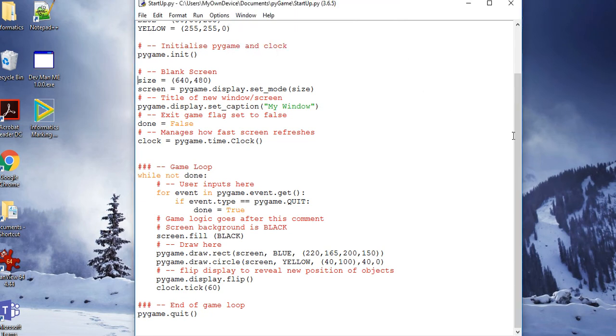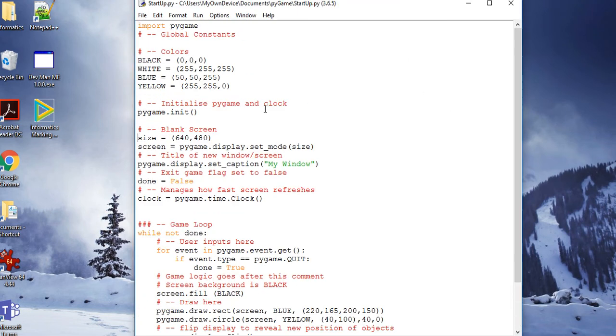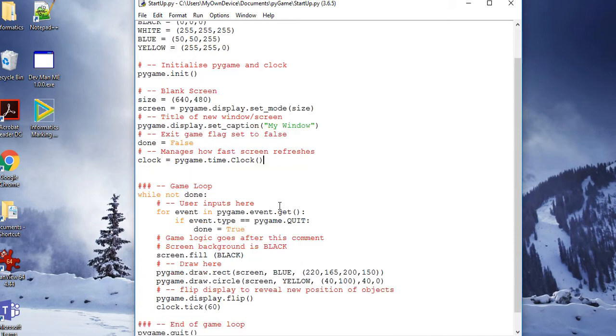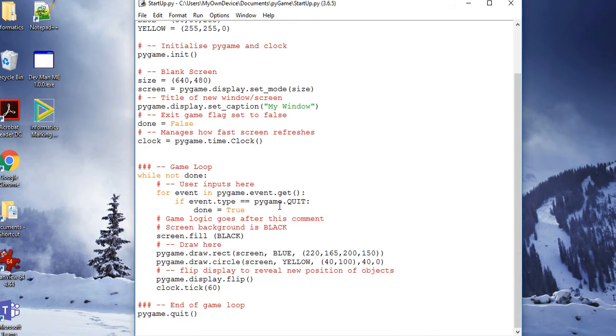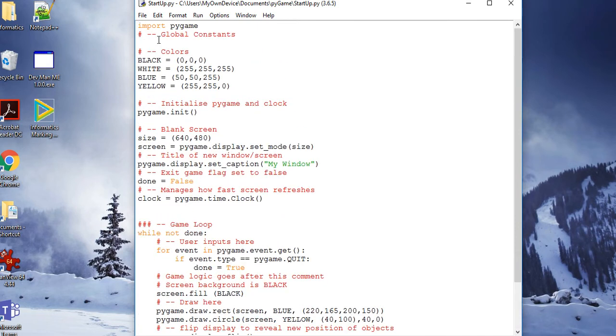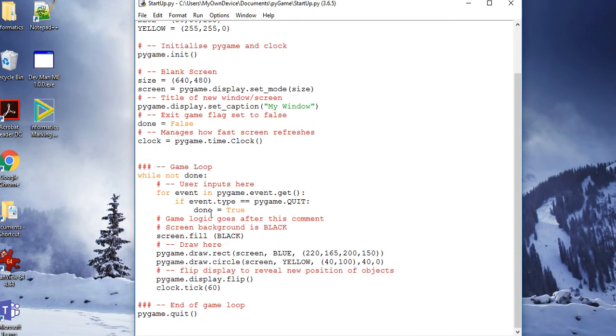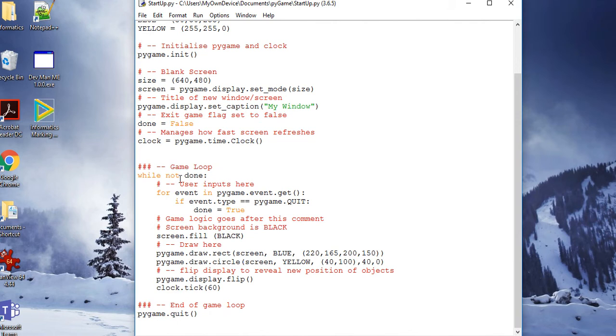You'll now see that I've taken the startup.py file and added this game loop. The game loop says 'while not done.' Now 'done' was your variable you may recall, which is false. So while it's not false, in other words while this is true, we want to run around this loop.